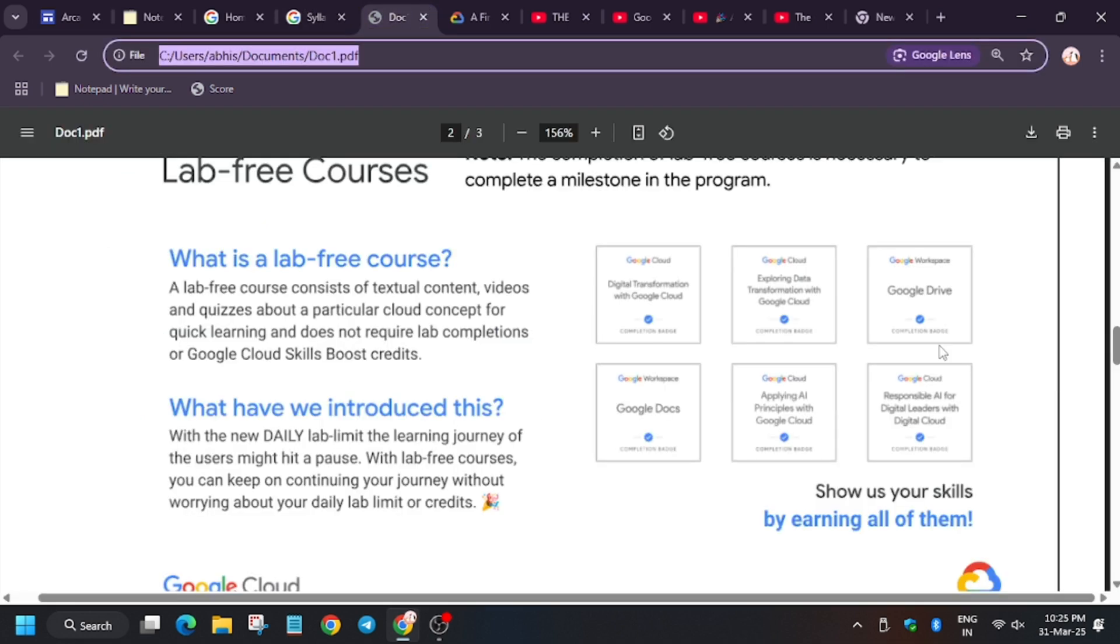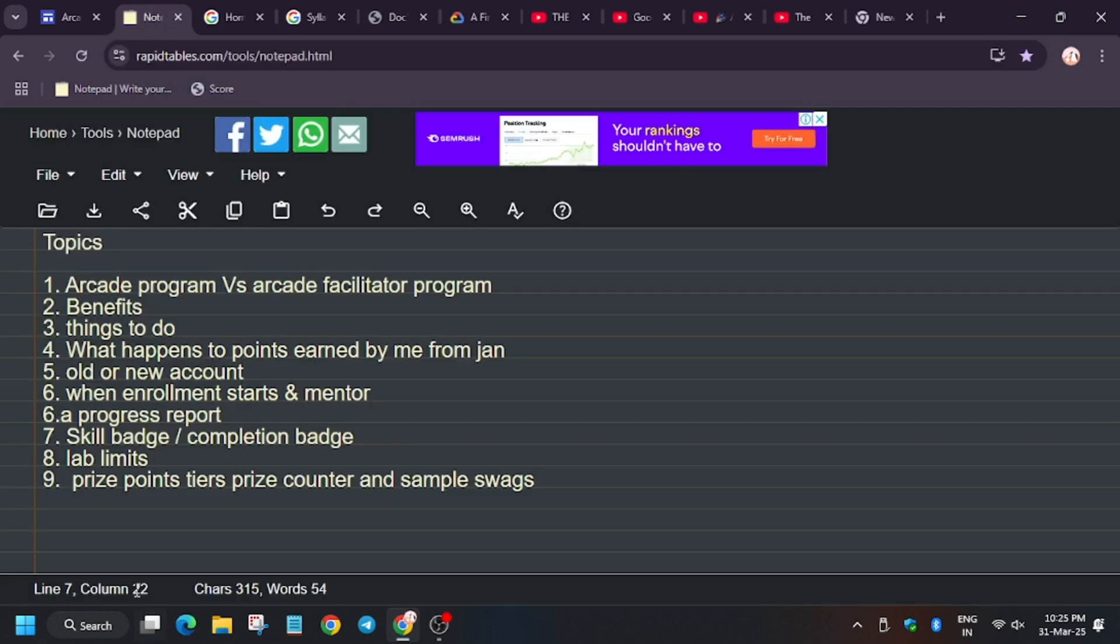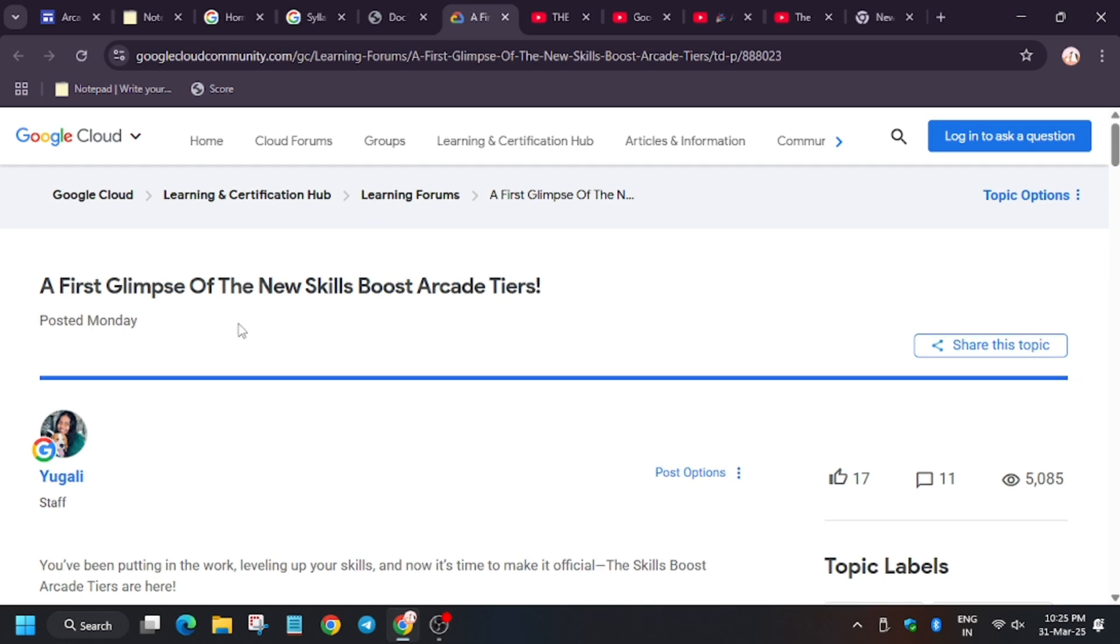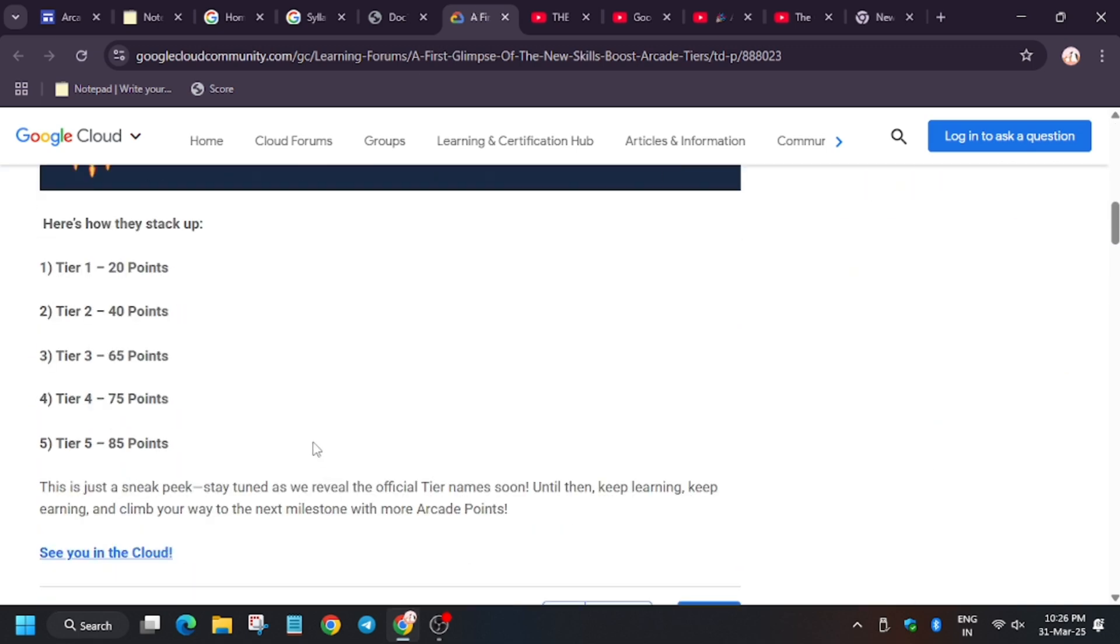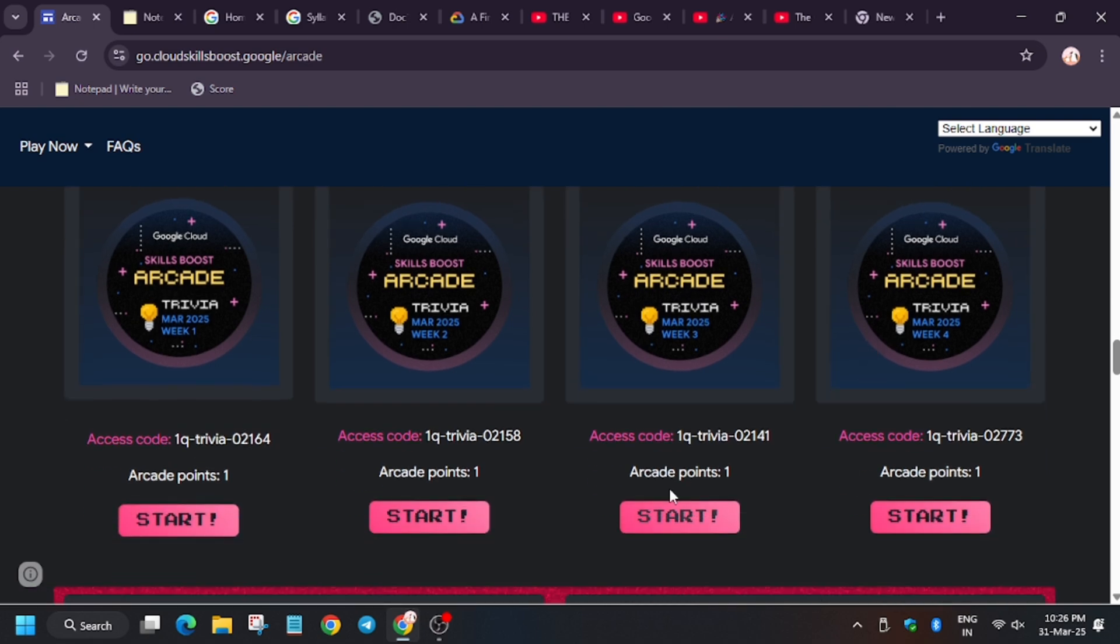Price point tiers. So here we go. This is the tier system introduced this year: tier 1, tier 2, tier 3, tier 4. Tier 1 is standard milestone, advanced milestone. Tier 2, tier 3 is premium, tier 4 premium plus, and tier 5 is 85 points.